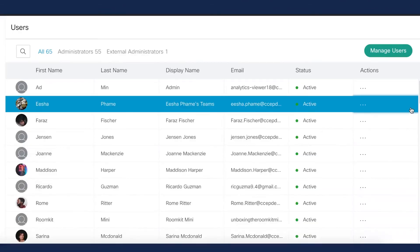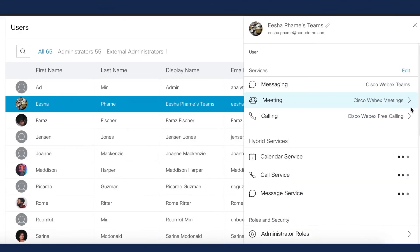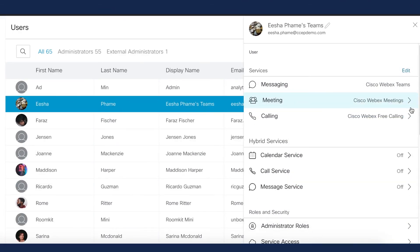CSV upload is the best way for bulk uploads — you can assign service licenses to up to 20,000 users at the same time. Once added, you can easily manage all service settings from the User Detail pane. For more information, click the URL.